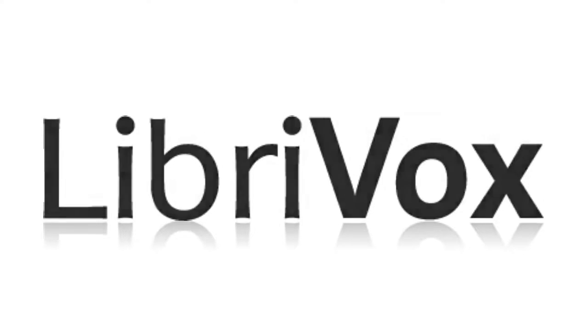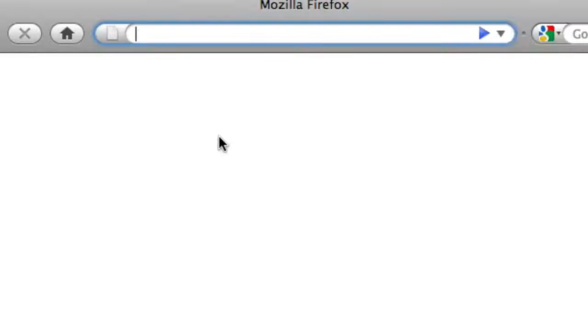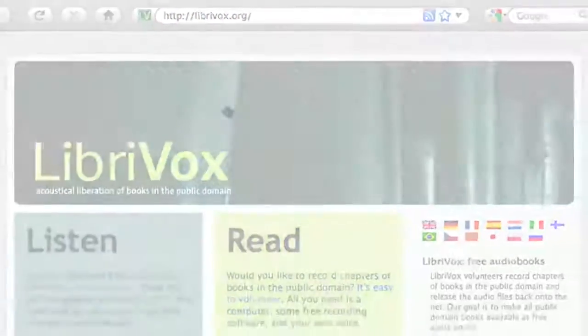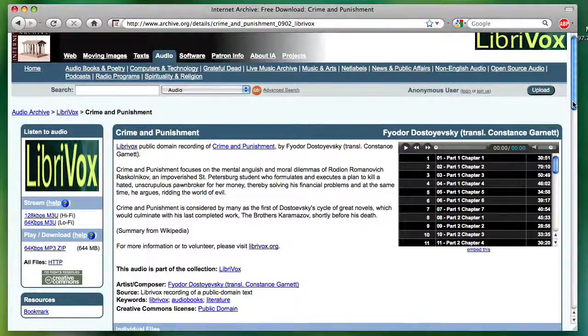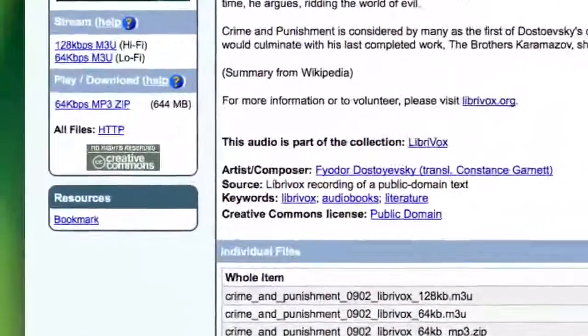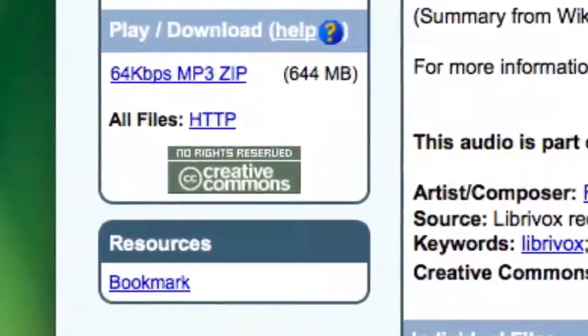Welcome to LibriVox Video Tutorial Number 1. LibriVox is a volunteer project to record all books, novels, poems, and other published texts in the public domain, and to release those recordings back into the public domain.